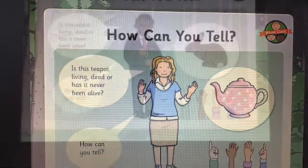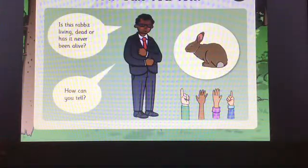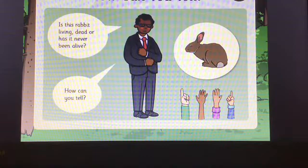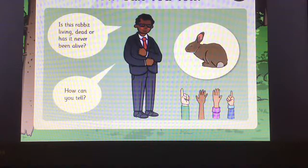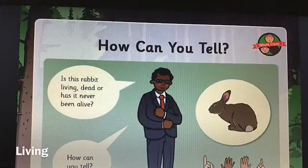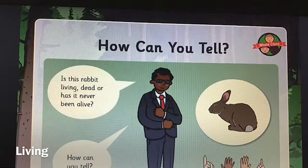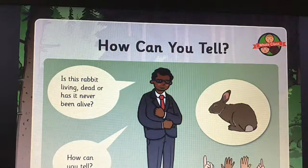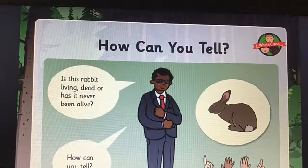Is this rabbit living, dead or has it never been alive? And how can you tell? Pause the video and have a think. The answer was living, because a rabbit has all of the seven characteristics of a living thing.